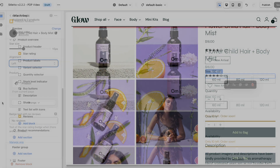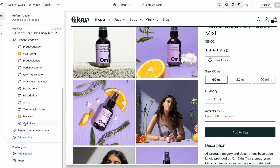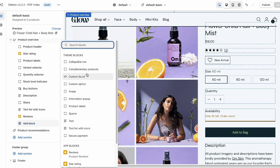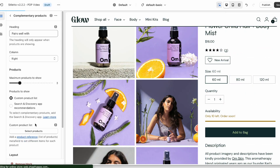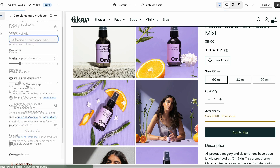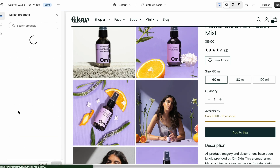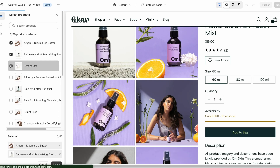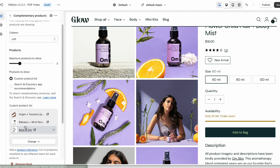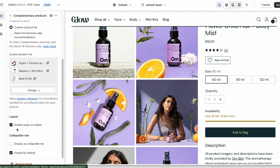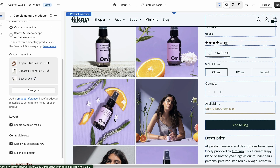One final feature we're really excited to mention is the complementary products block, which uses Shopify's powerful recommendation algorithm and can slide right in with your product details. A lot of product sales stem from recommendations, so you'll want to check out our help guide linked in the description.